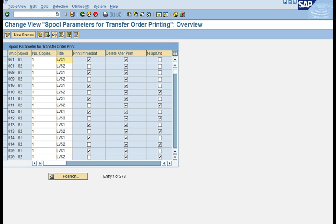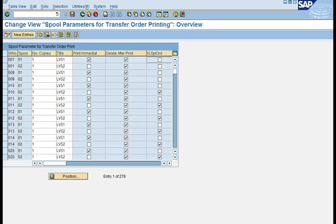This title is just to differentiate between different spools you want to set up. It can be seen when you trigger a printout — you will see this title in the name of the spool. We have a control to print immediately and to delete the printout after it is done, as well as a new spool order control. We can use warehouse 001 as a reference, and when you copy from it, you get all these settings which you can then adjust per your warehouse printing requirements.